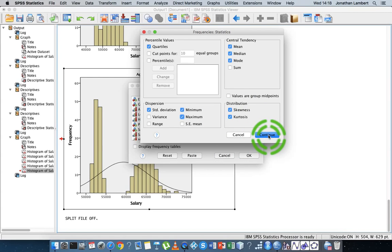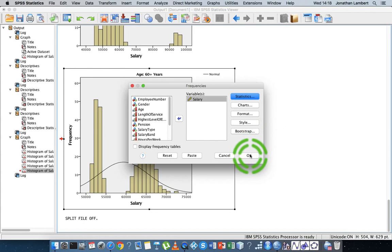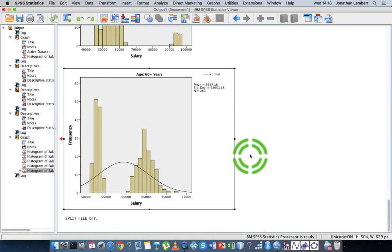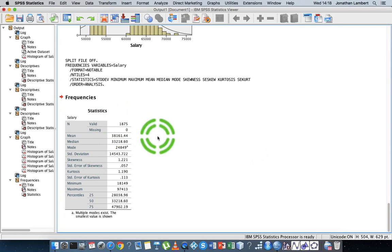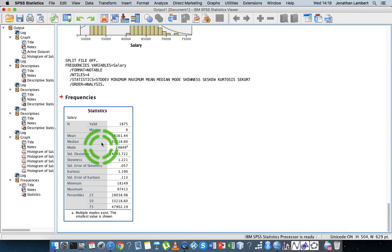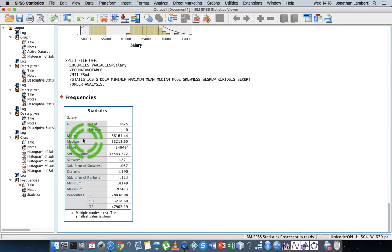The output will be presented in a different format — instead of in a row it will be presented as a column. Let me hit Continue and then OK. There we go, here's our output.